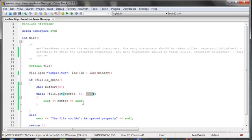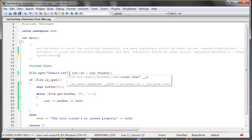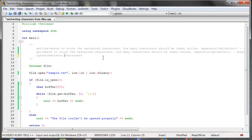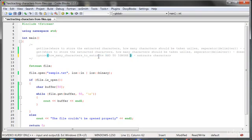If we want to move past that separator, we can use the ignore function. The ignore function extracts characters and ignores them. We state how many characters to extract and ignore, and at the end we also specify a separator.